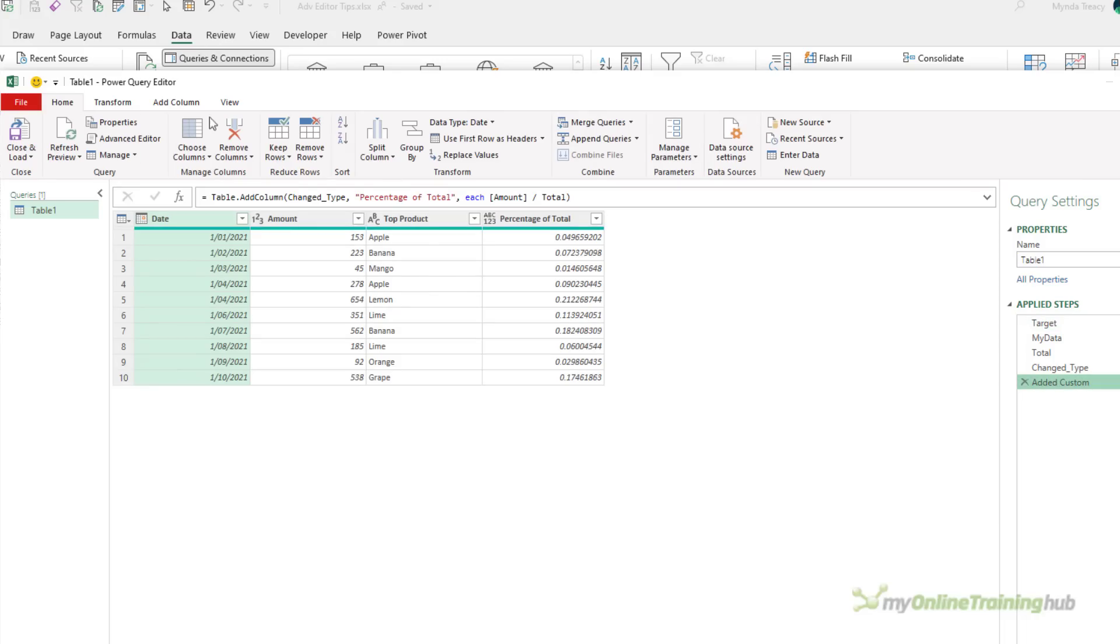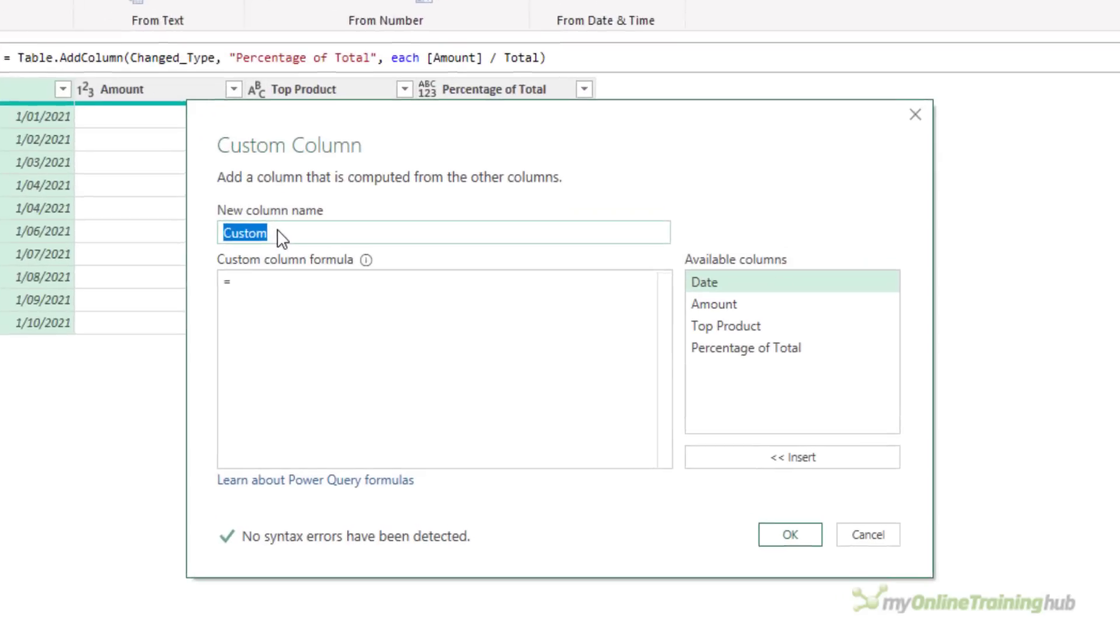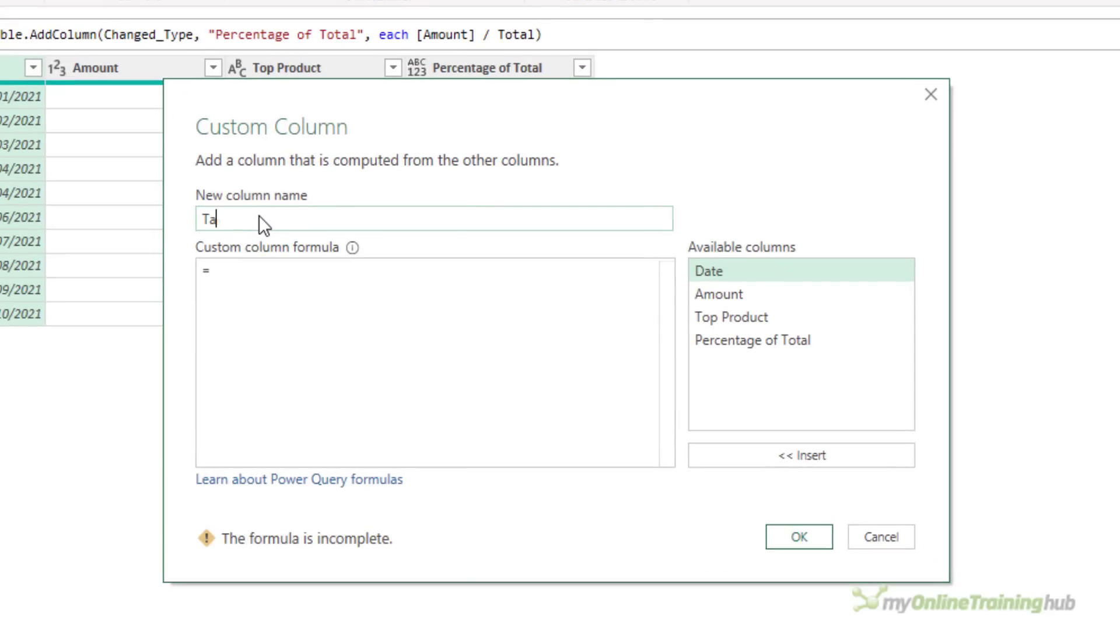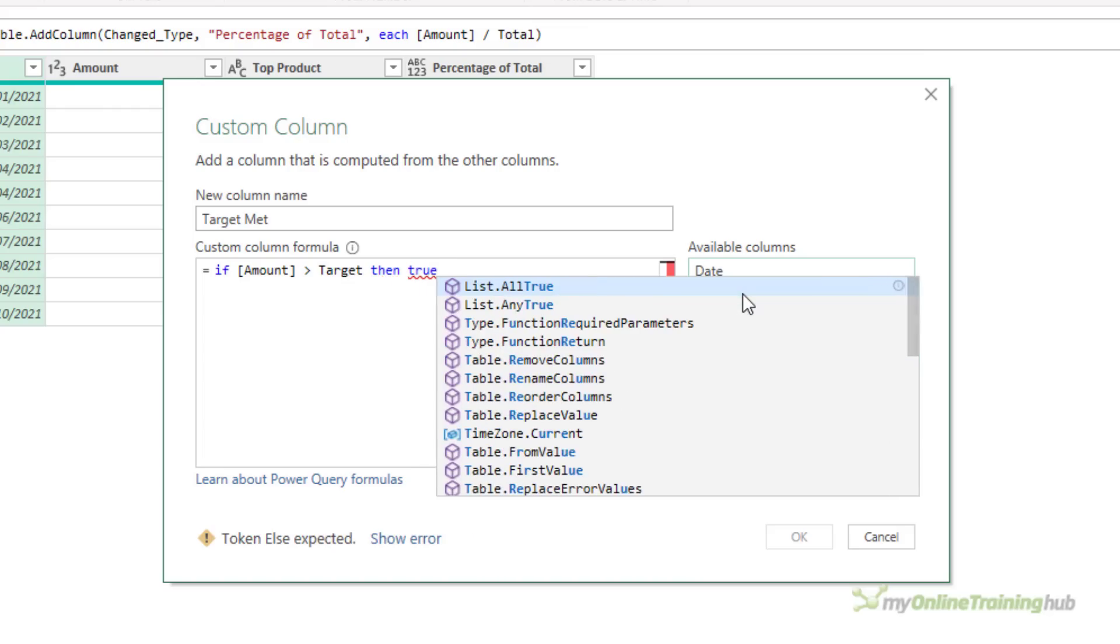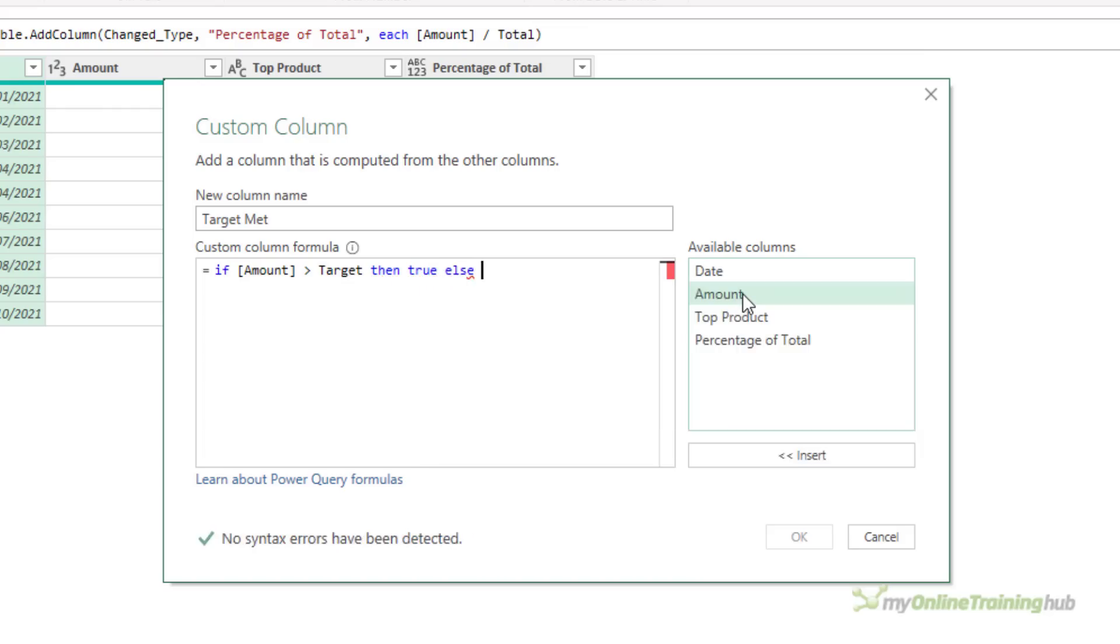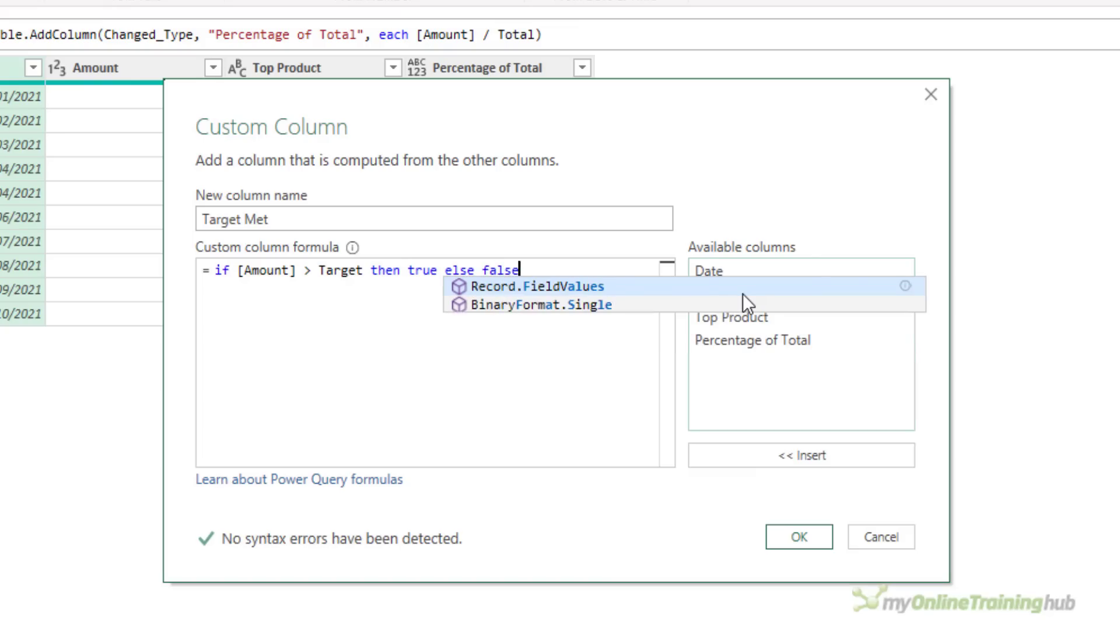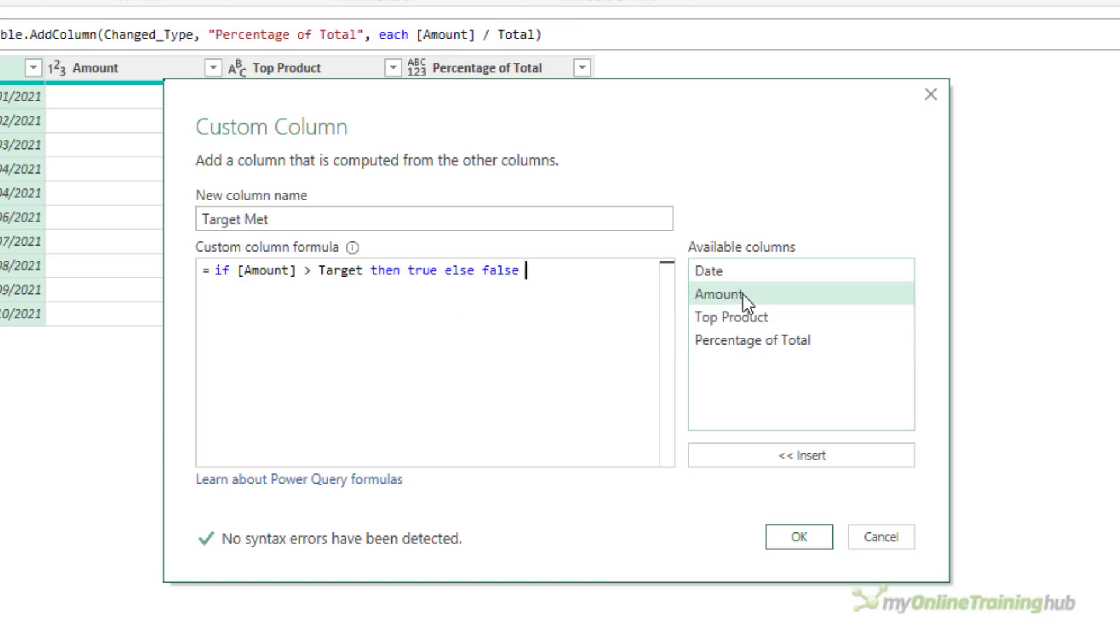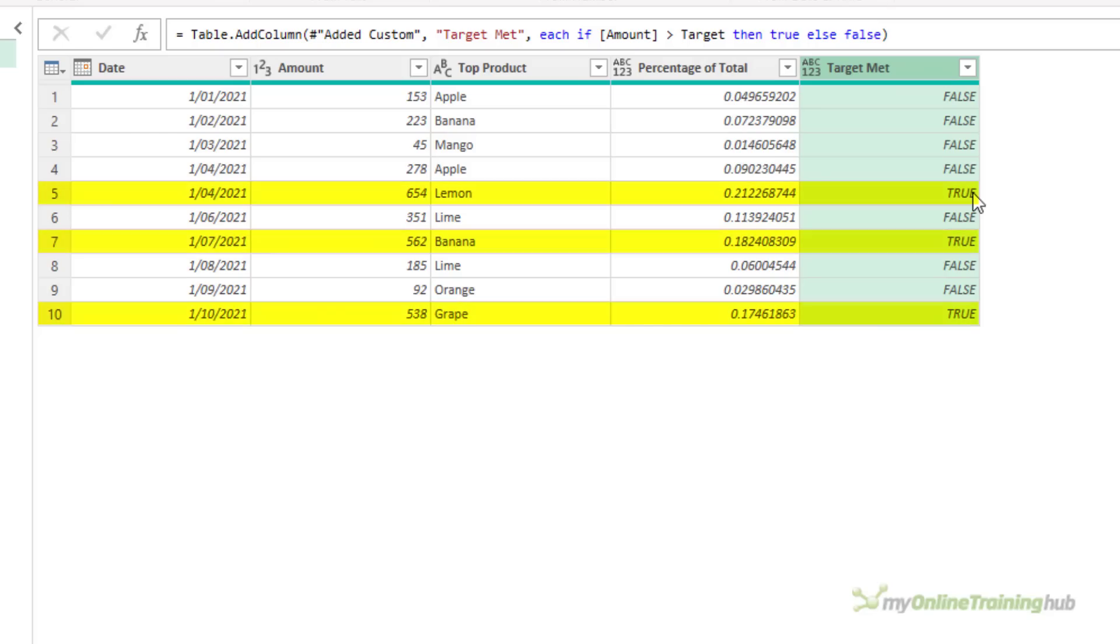And what I'm going to do with this is add another custom column, call it Target Met, and the calculation is going to be if the Amount is greater than the Target, then I'm going to use True, Else, False. So it's going to return Boolean values. And you can see I have three rows, 5, 7, and 10, where the Amount exceeds the Target value.